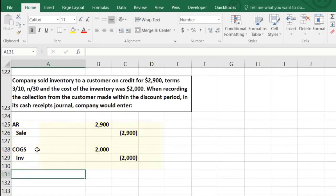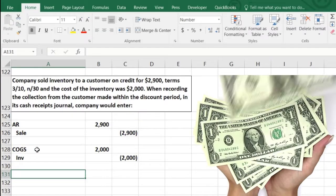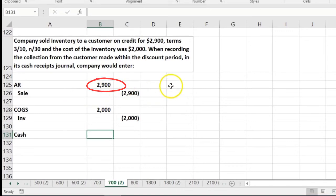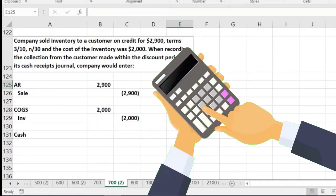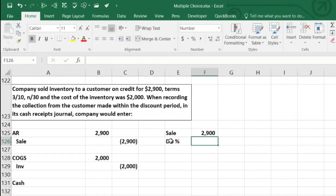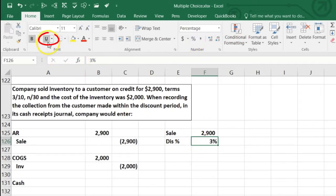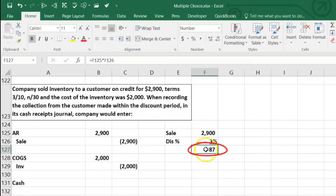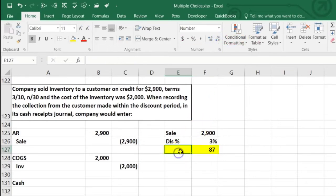Now they paid within the discount period. Cash is affected but we didn't get what we expected — $2,900 — because they paid within the discount period. To calculate how much cash we got: the sale amount was $2,900, and the discount percent was 3% or 0.03. So the discount amount is $2,900 times 3% equals $87.